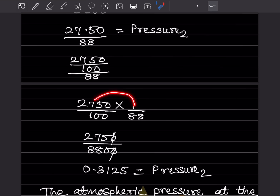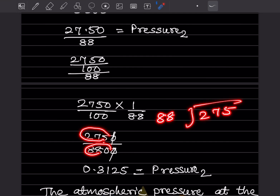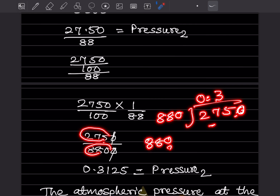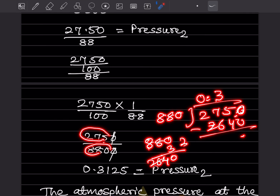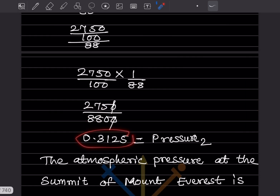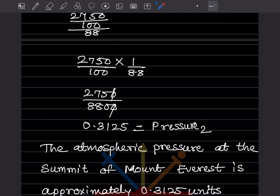We multiply and cancel zeros together: 2750 divided by 88. Since 275 is smaller than 880, we place a decimal and continue the division. Working through the long division gives 0.3125. So pressure two is 0.3125 units. The atmospheric pressure at the summit of Mount Everest is approximately 0.3125 units.